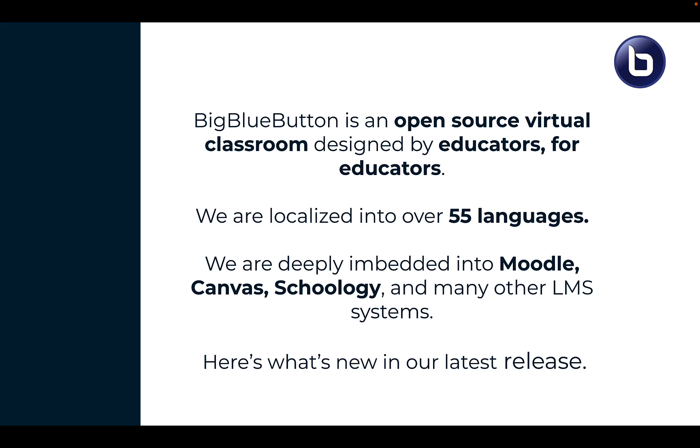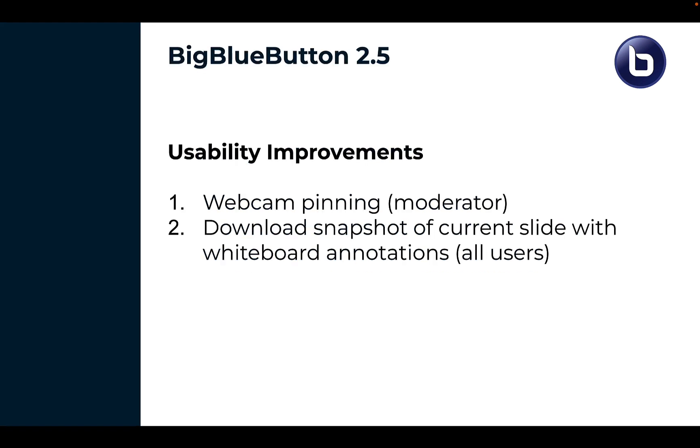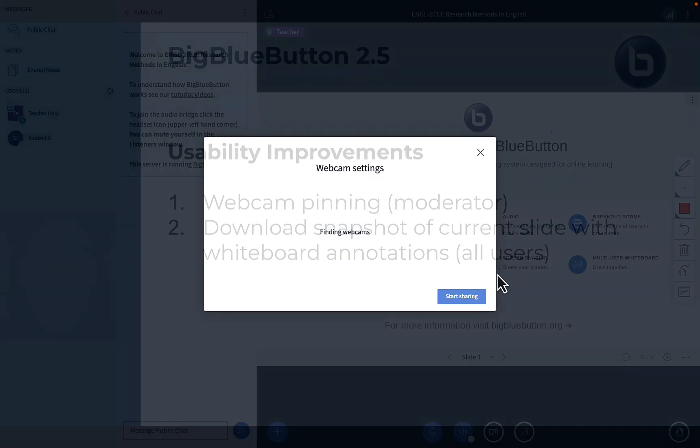Here's what's new in our latest release. Two usability improvements: webcam pinning and download snapshot of current slide with whiteboard annotations.